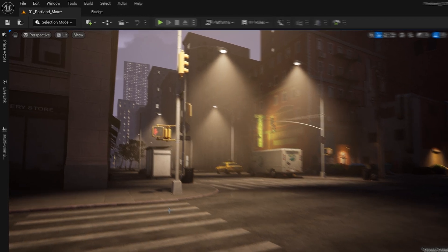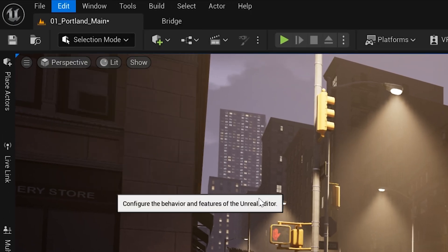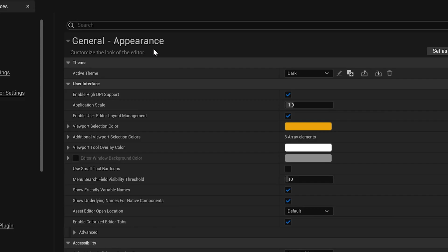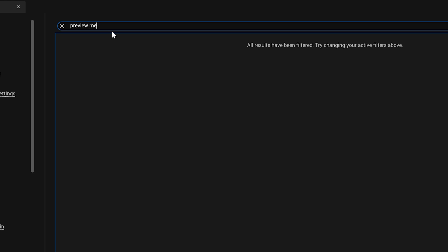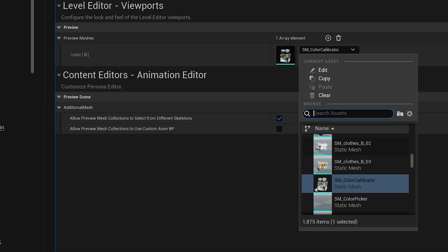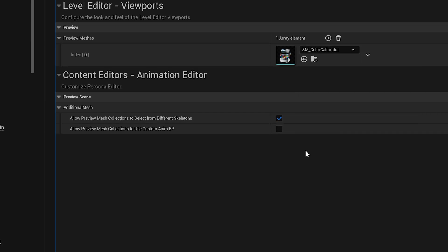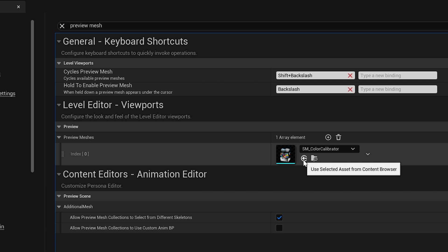In order to change our preview mesh, we need to come up to Edit > Editor Preferences and type in the search "preview mesh." You'll see right here Preview Mesh, and you can see it's got the color calibrator right here. All you have to do is either drop down and search for your mesh, or you can hop over to your content browser, highlight the icon, and hit the arrow key right here.